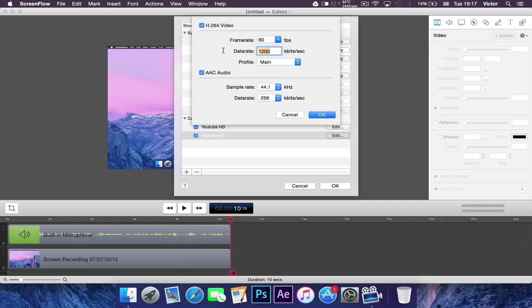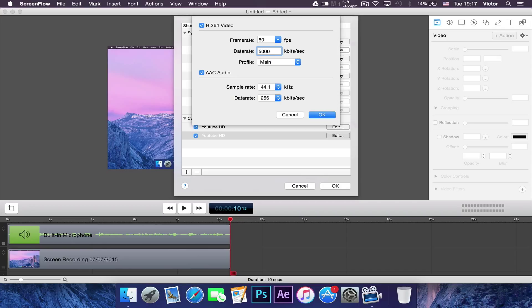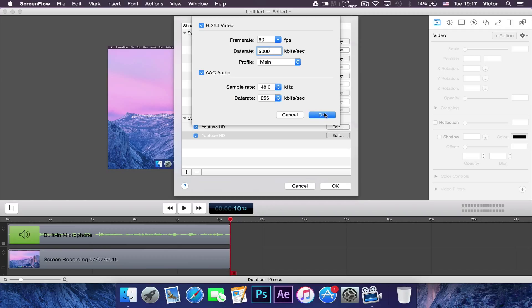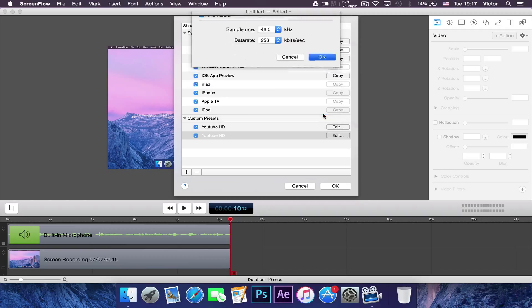For data rate you want to write 5000 if you're doing 1080p or 3000 if you're doing 720p. Profiles should still remain at Main and sample rate should go to 48.0. Data rate should remain at 256 and you want to click OK.